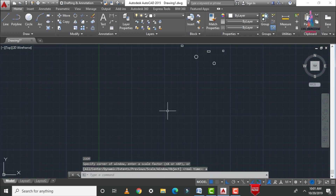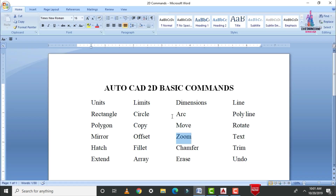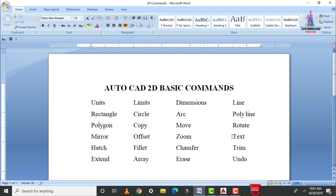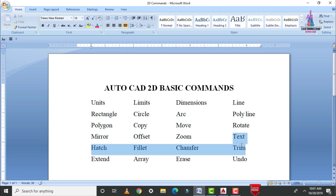This is the detailed explanation of five commands: move command, rotate command, mirror command, offset command, and zoom command. In the upcoming class I will explain four or five more AutoCAD 2D commands. If you have any queries about these five commands, please write your questions in the comment box below and I will try to answer them.